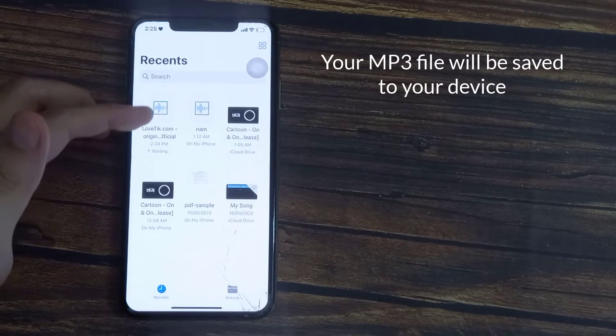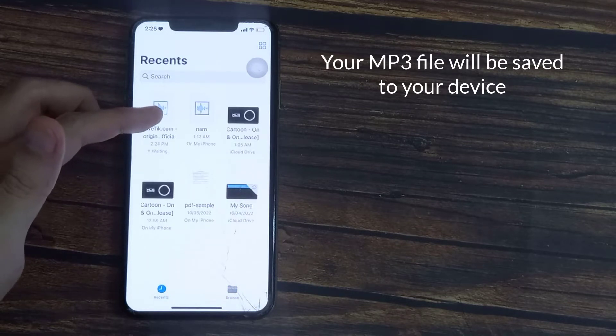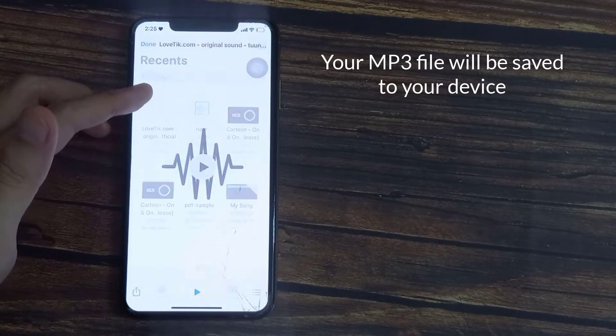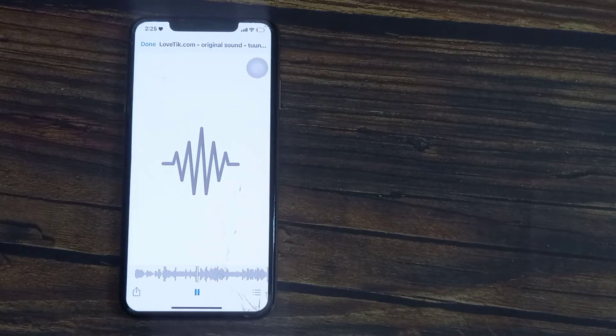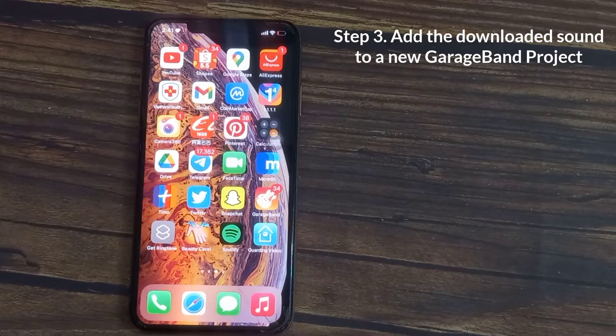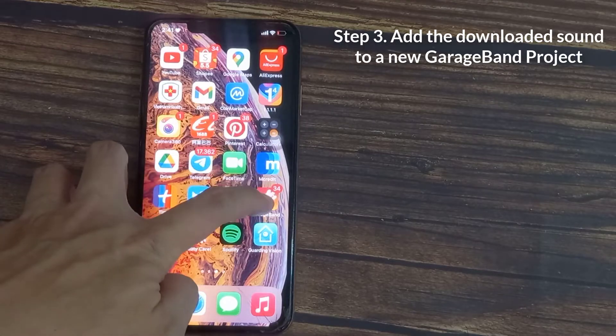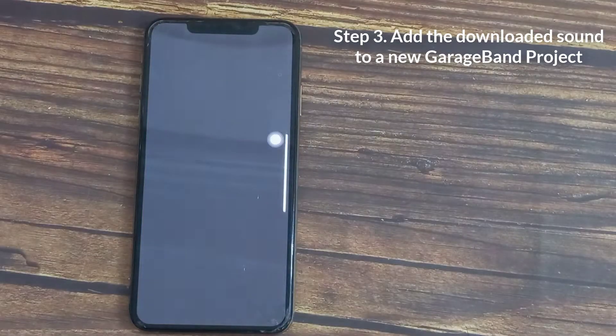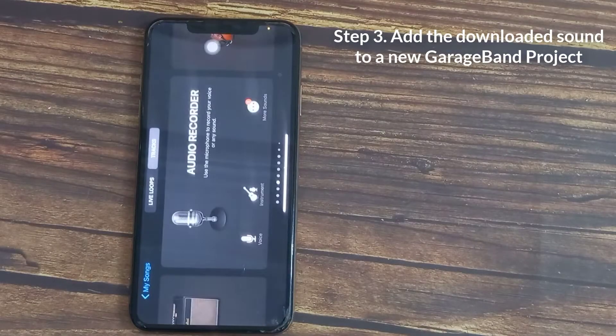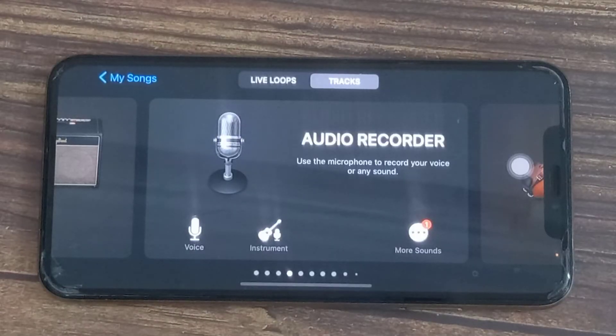Now your MP3 file will be saved to your iPhone. Now that you've got the TikTok audio saved to your device, open the GarageBand app that came pre-installed on your iPhone.